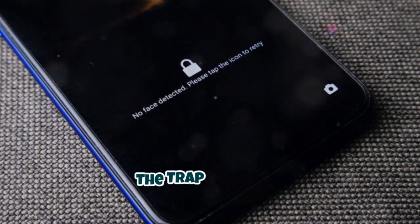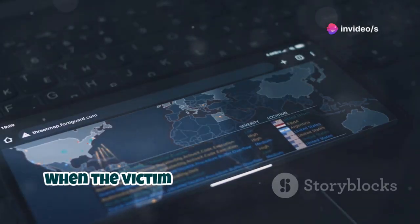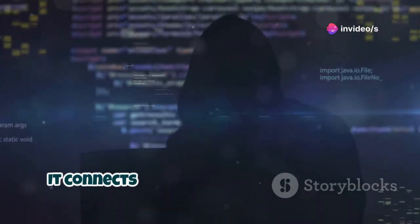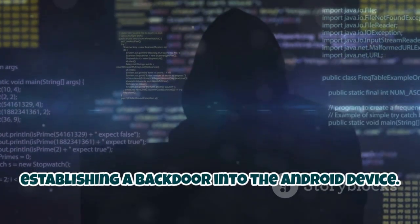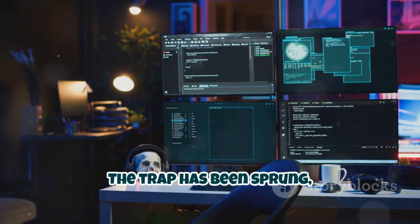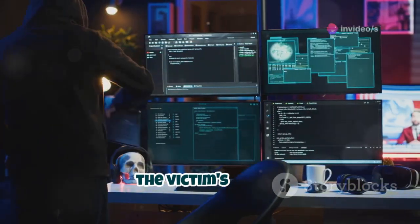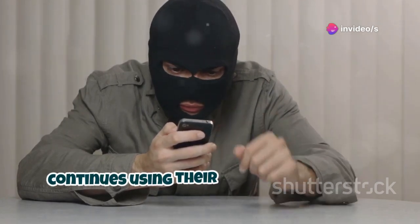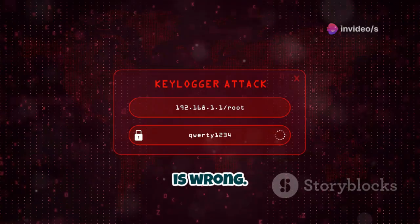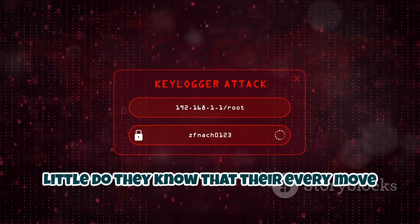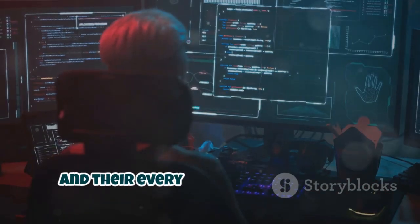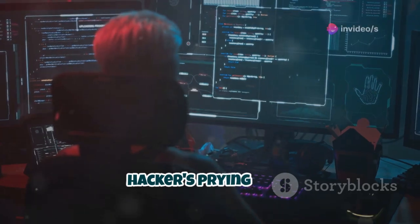When the victim opens the infected image, the hidden payload springs to life. It connects back to the hacker's listener, establishing a backdoor into the Android device. The trap has been sprung, and the hacker now has a direct line into the victim's device. The victim, none the wiser, continues using their phone as if nothing is wrong. Little do they know that their every move is being monitored, their every keystroke logged, and their every file vulnerable to the hacker's prying eyes.